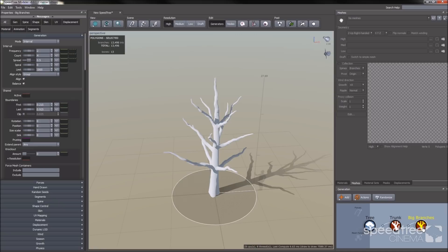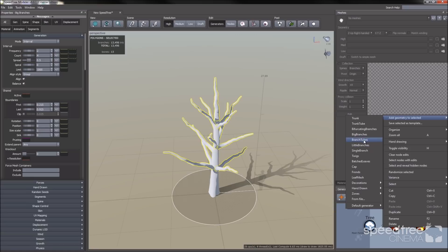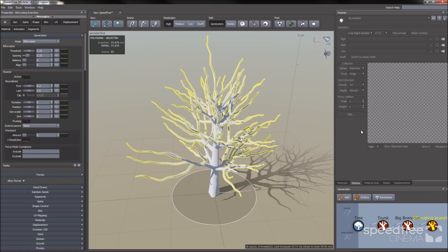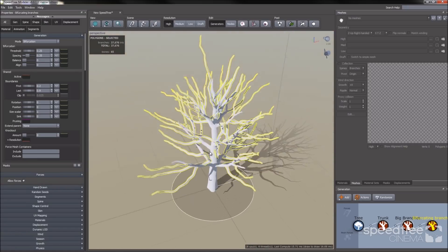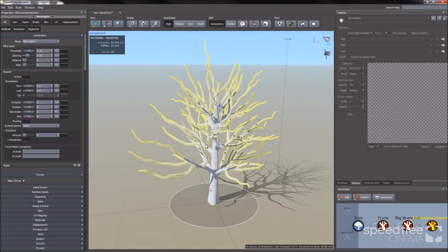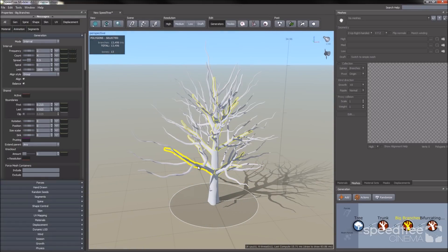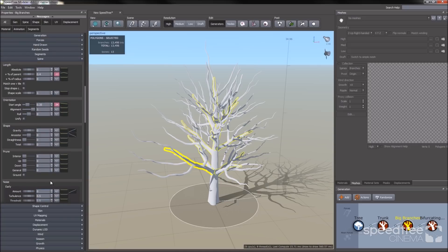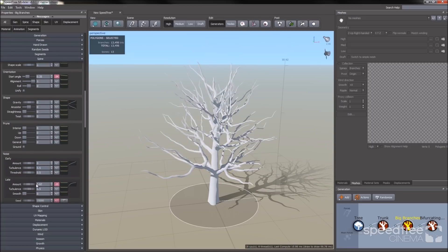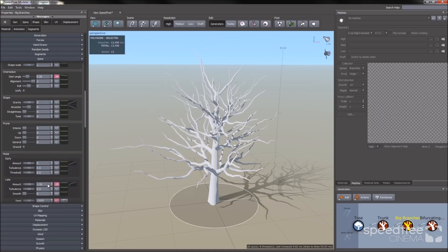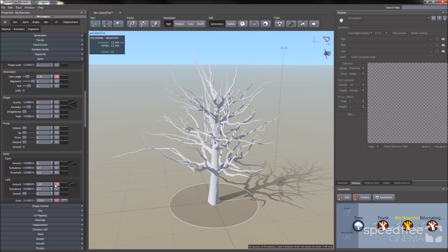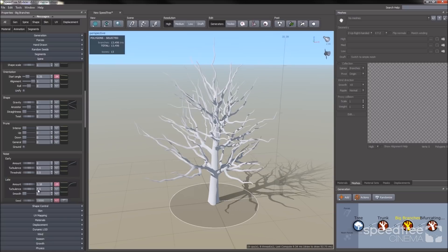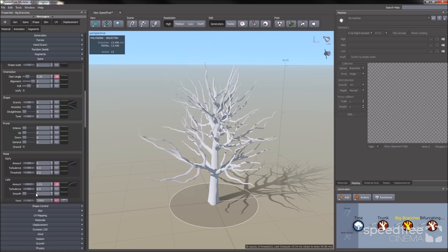Another type of branch template you can use is our bifurcated branches. With bifurcated branches, the child branch basically grows on the bend of the parent branch. You can alter where it grows by going to the parent branch's spine group, noise group, and increase the turbulence or the amount. You'll notice when I increase and decrease the late amount, the branches change position depending on the bend of the parent.